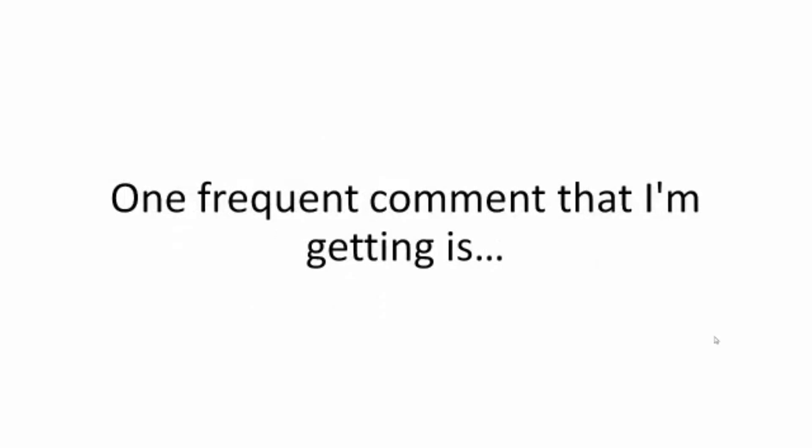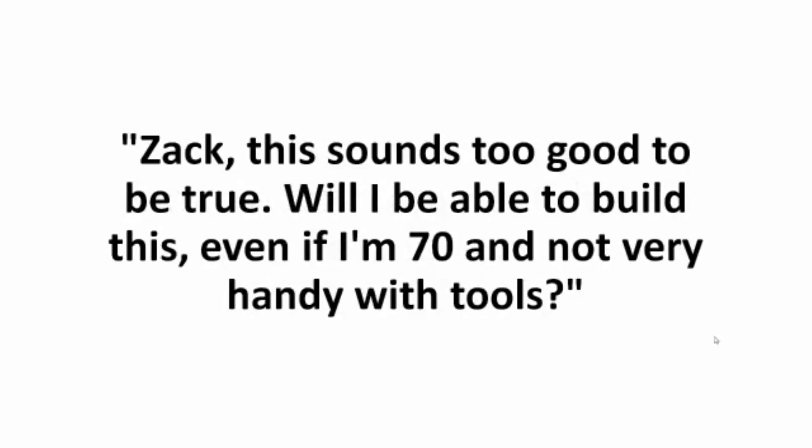One frequent comment that I'm getting is: Zach, this sounds too good to be true. Will I be able to build this, even if I'm 70 and not very handy with tools?